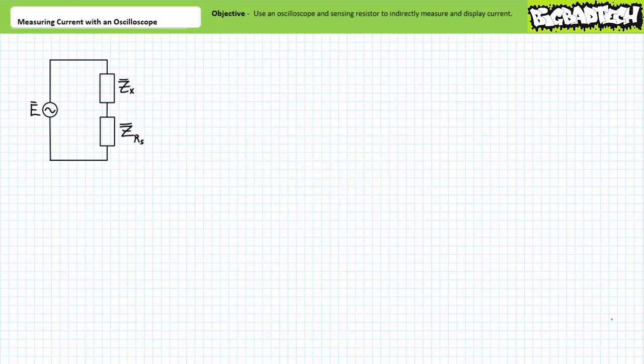Can you use an oscilloscope to directly measure current? No, you cannot. An oscilloscope is not an ammeter in the traditional sense, but rather it is a voltage measurement device that will only display a plot of voltage across an element as a function of time. Voltage, current, and impedance are related quantities via Ohm's law. Given current is voltage over impedance, one can easily calculate the current through an element given the voltage across it and a known impedance.